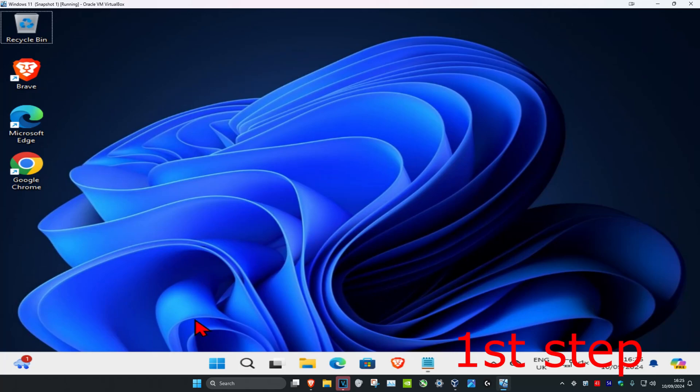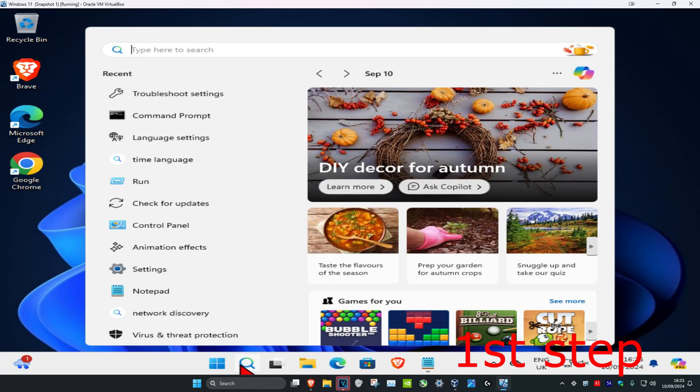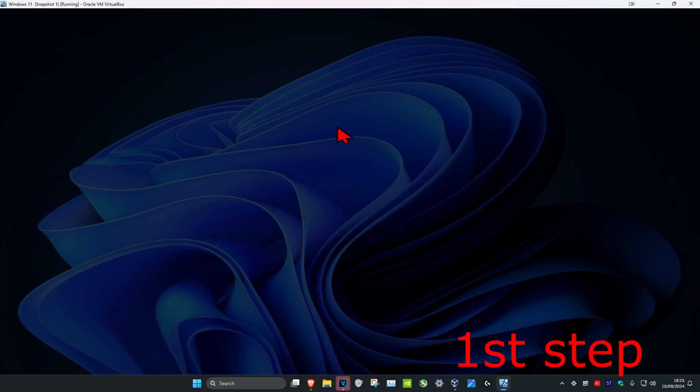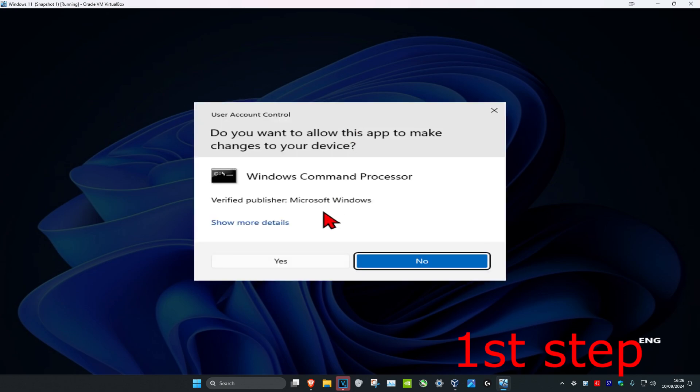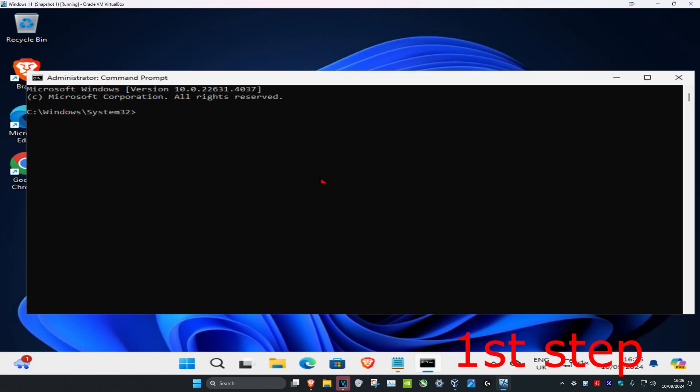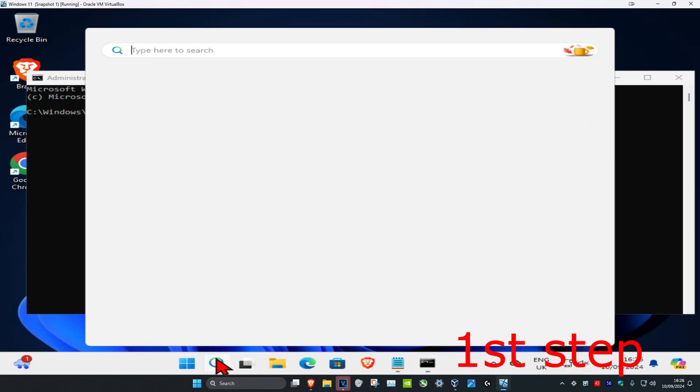So guys, for the first step you want to head over to search and type in cmd. Then you want to run it as administrator and then click on yes.